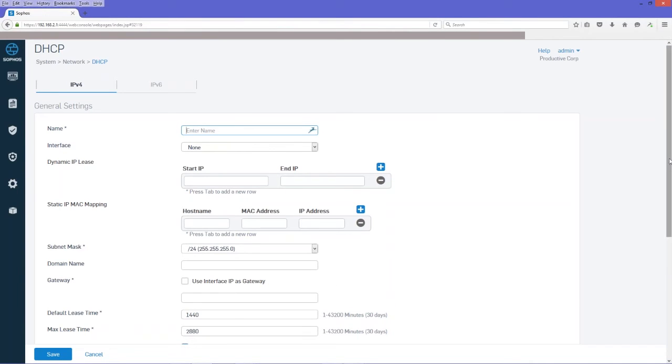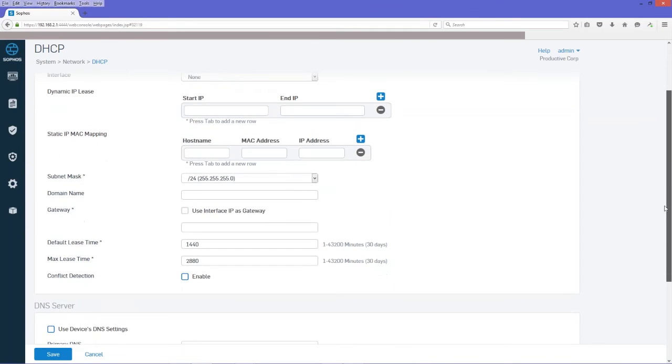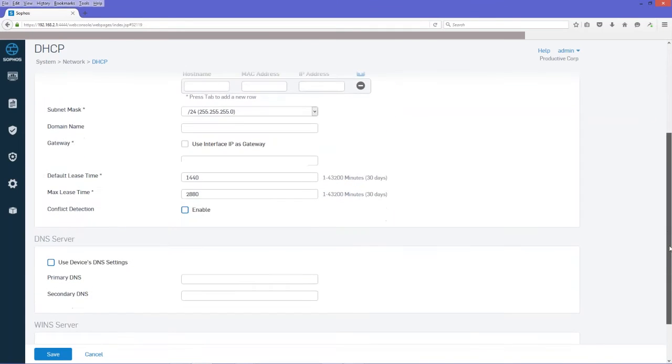Then we're going to come down here and configure DNS server. And we're going to put in a couple of external DNS servers. This is for internet access.